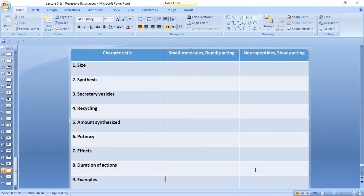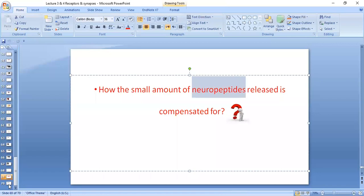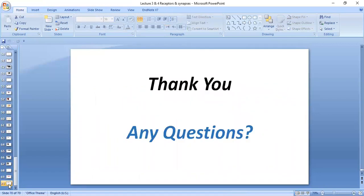An example of a small molecule rapidly-acting neurotransmitter is acetylcholine. For neuropeptides, an example is growth hormone-releasing hormone, and there are multiple other neuropeptides more related to endocrinology. The question is how the small amount of neuropeptides released is compensated for — it is compensated by their potency, which is much greater compared to the potency of small molecule rapidly-acting neurotransmitters.